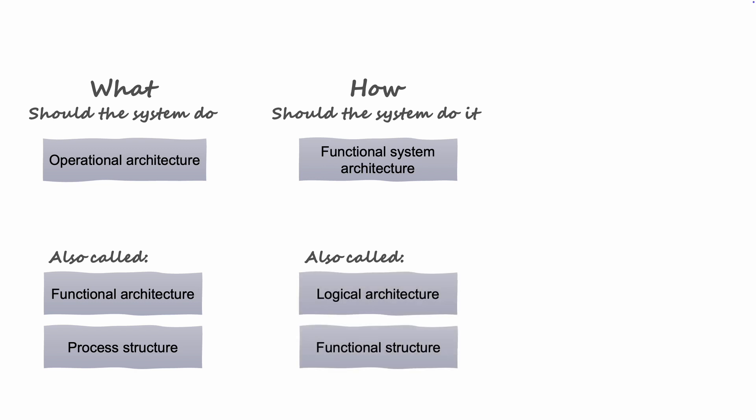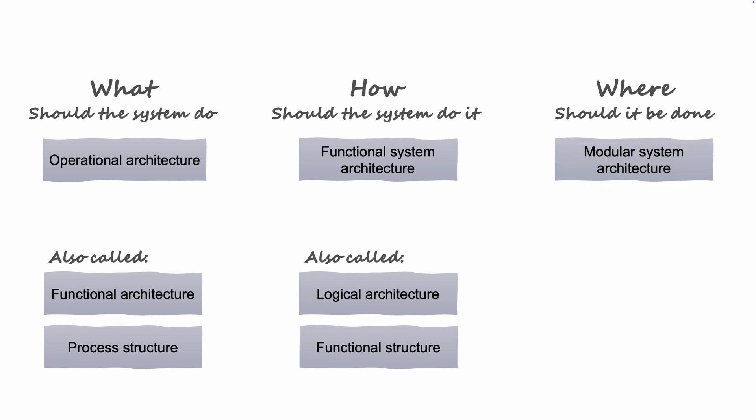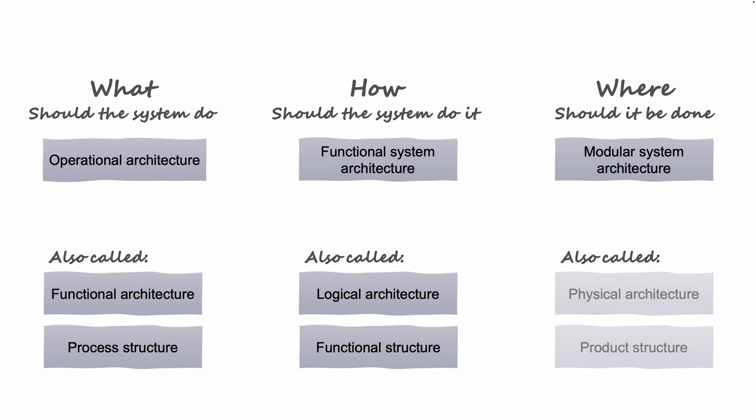Lastly, we need to create the overview of where these systems are in a more physical sense, so we begin to conceptualize how the system should be built. We will use the term modular system architecture to emphasize we are still designing, independently of technology, our physical real-life components. But other terms such as physical architecture or product structure are also sometimes used.